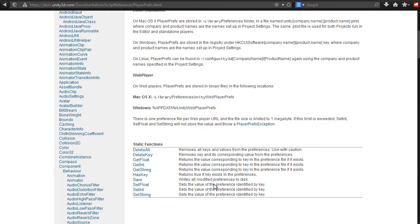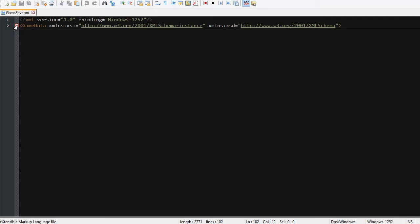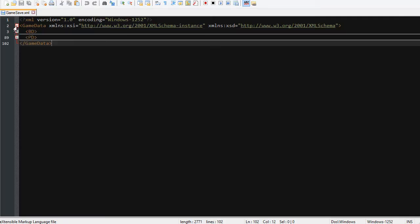To achieve this we'll see the player preferences class as well as the mono project framework for reading from and writing to XML files with the XML serializer.